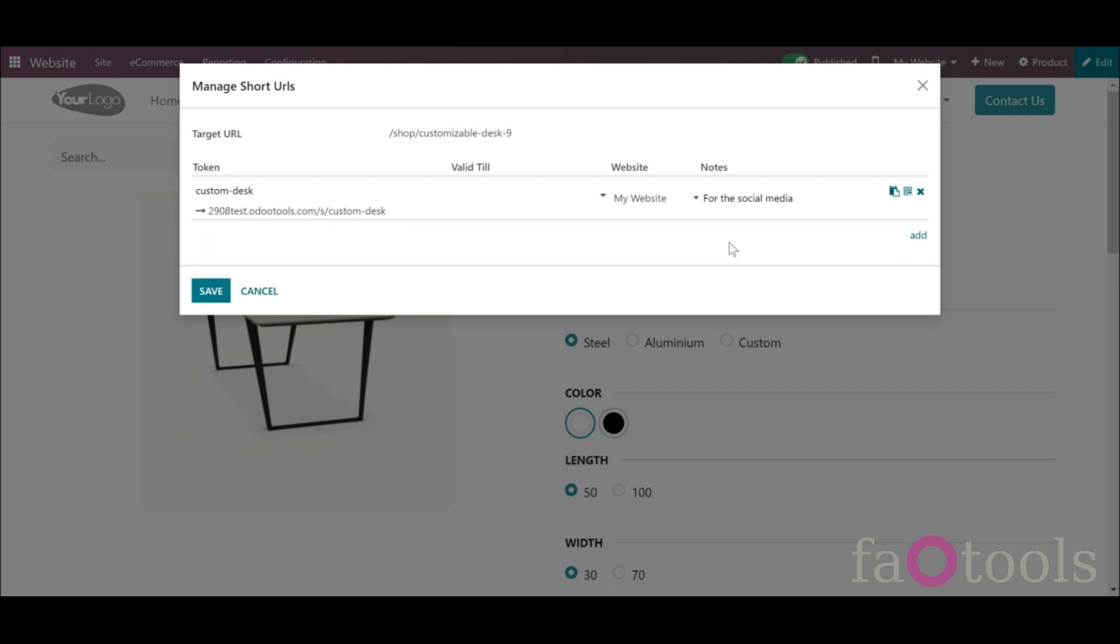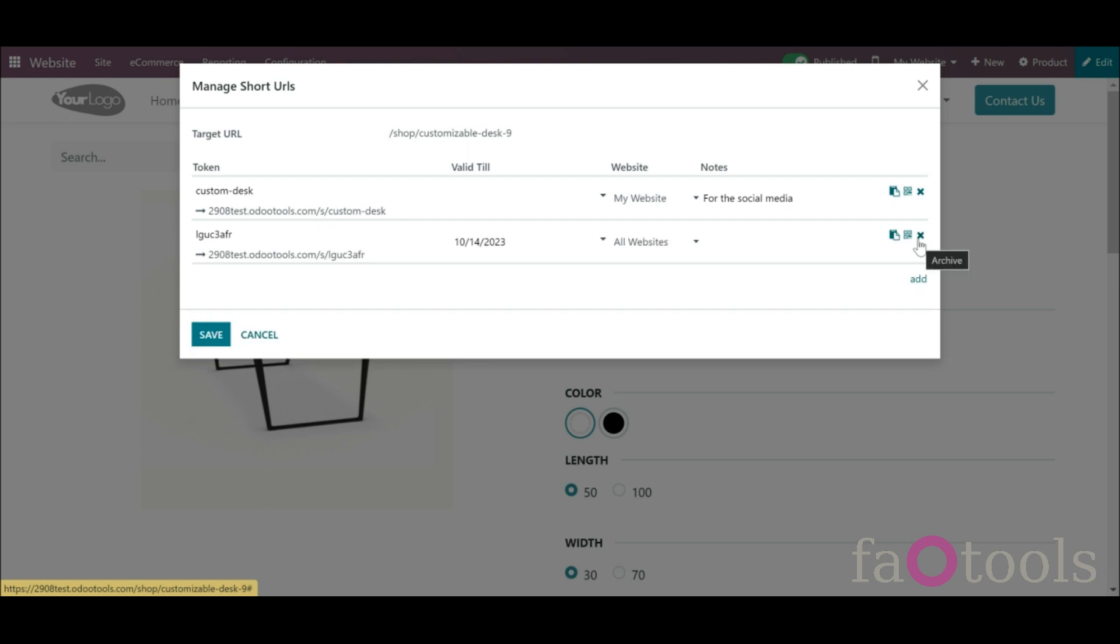Not only can you manage the short URLs from the website, but also you can create a short URL for the currently opened page. For that, click Add. The token will be generated automatically, but you can change it the way you want.